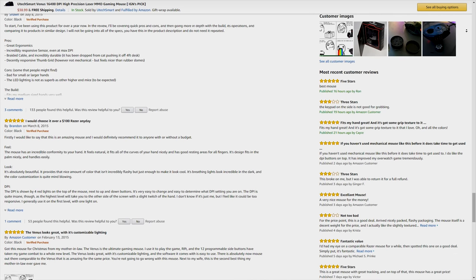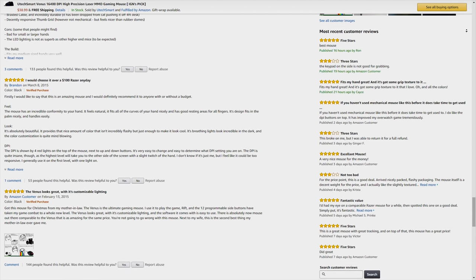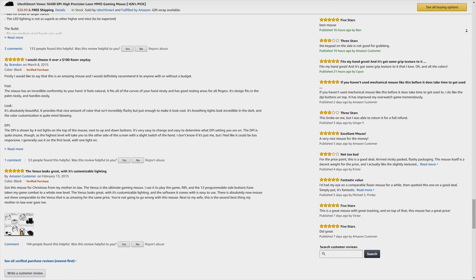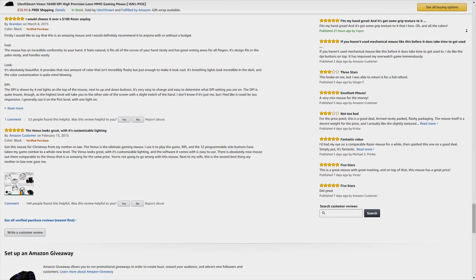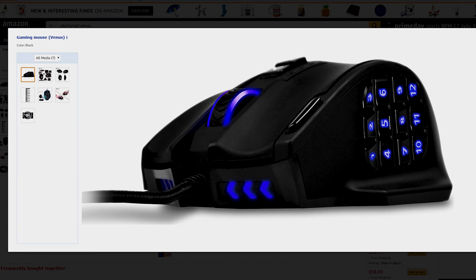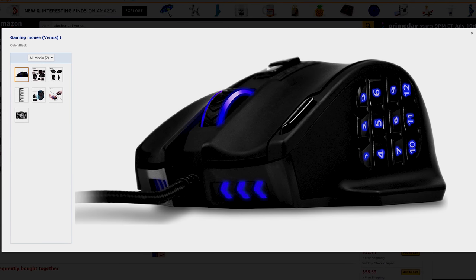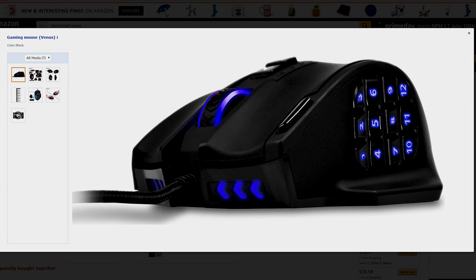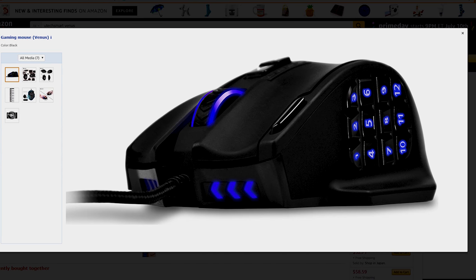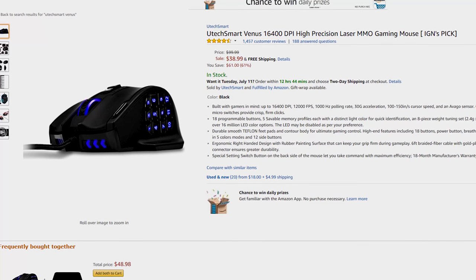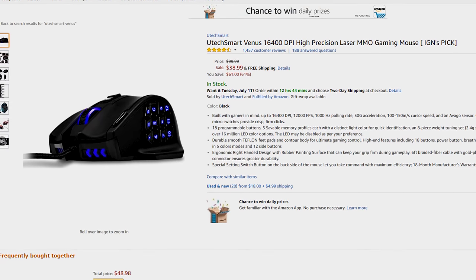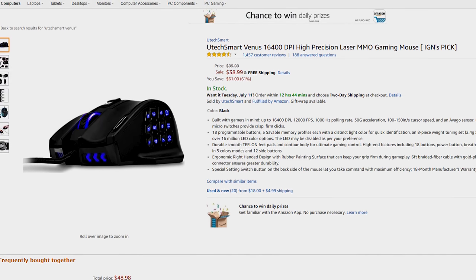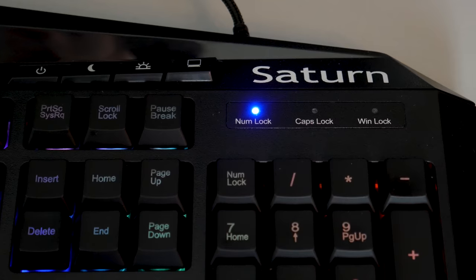If you recall the Utec Smart Venus Mouse, you could probably recognize its very well-received reviews on Amazon. It's a very popular MMO mouse and gaming mouse in general. I personally haven't used the mouse, but many people have compared it to other heavily marketed and mainstream brands of mice. And the Utec Smart brand is no stranger to gaming peripherals. Today, we're looking at their Saturn Gaming Keyboard.